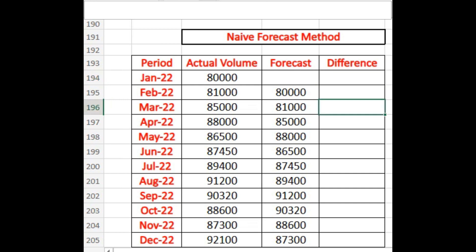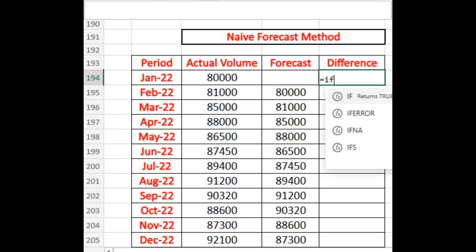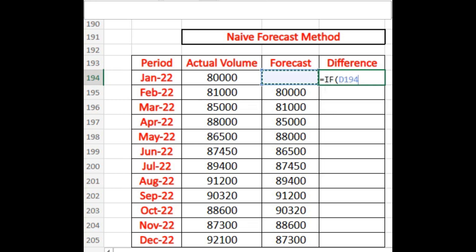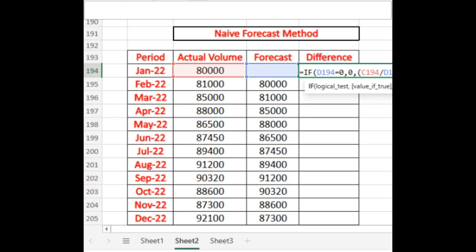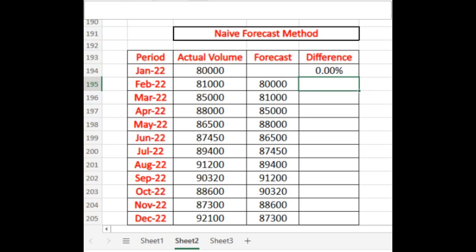Since we do not have any forecast value for January 2022, the formula we can use to get the difference is: IF this cell equals zero, then zero, otherwise (actual divided by forecast) minus one. You can see the result is zero percent because there is no forecast value for January 2022. After that, simply drag it down.